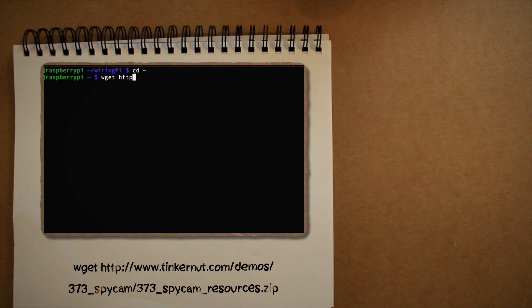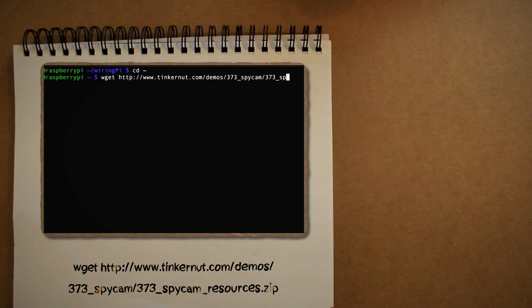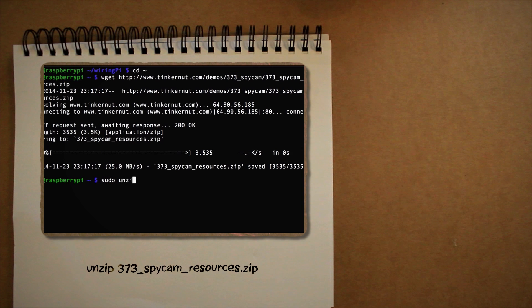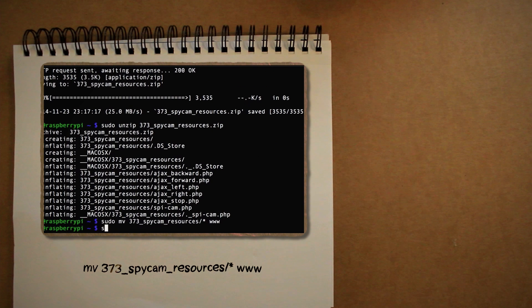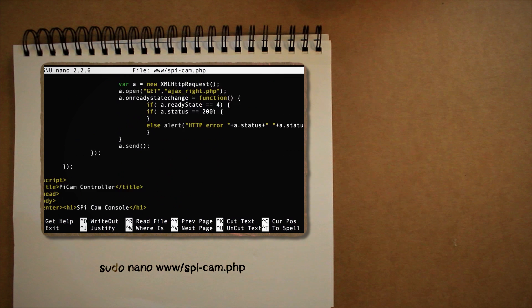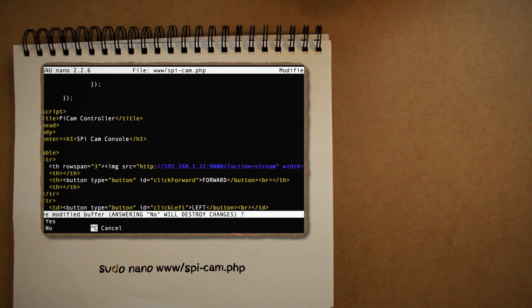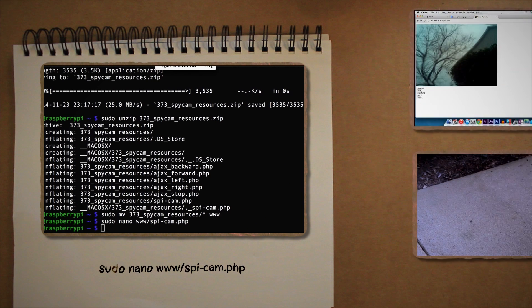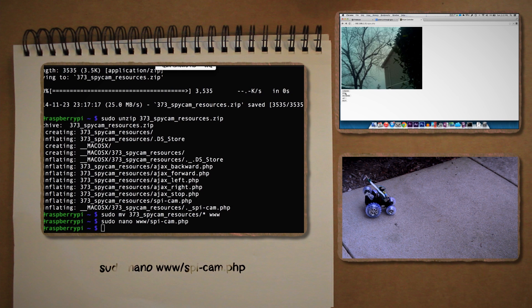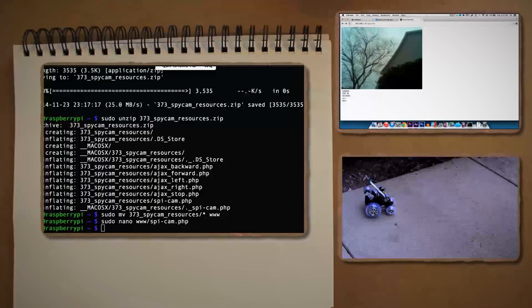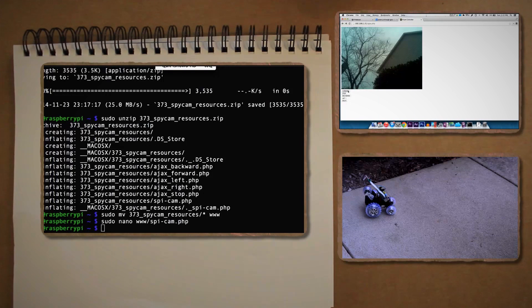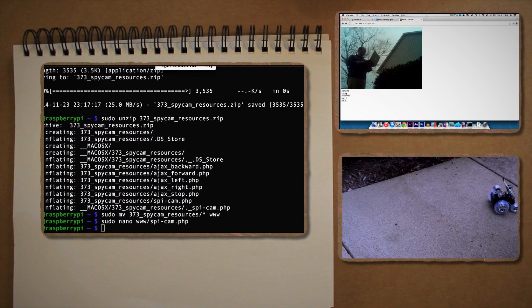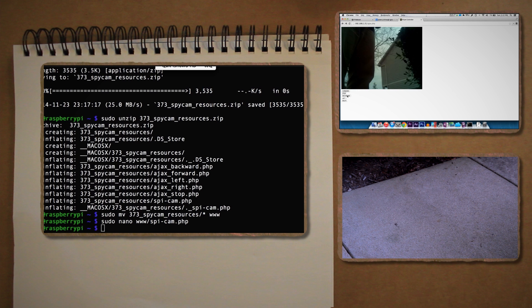Now all that's left to do is to create a web interface. Luckily, I've already created an extremely basic one for you. Feel free to wget it, unzip it, and move it to your web directory. Be sure to edit the spi-cam.php file and scroll down until you see this line and change the IP address to match the IP address of your Pi. Then save and exit out. Now from any browser, you can go to your Pi's IP address, followed by spi-cam.php, and it should load the camera as well as some very basic controls. I know it's not pretty, but it gets the job done. Feel free to expand upon that if you want.